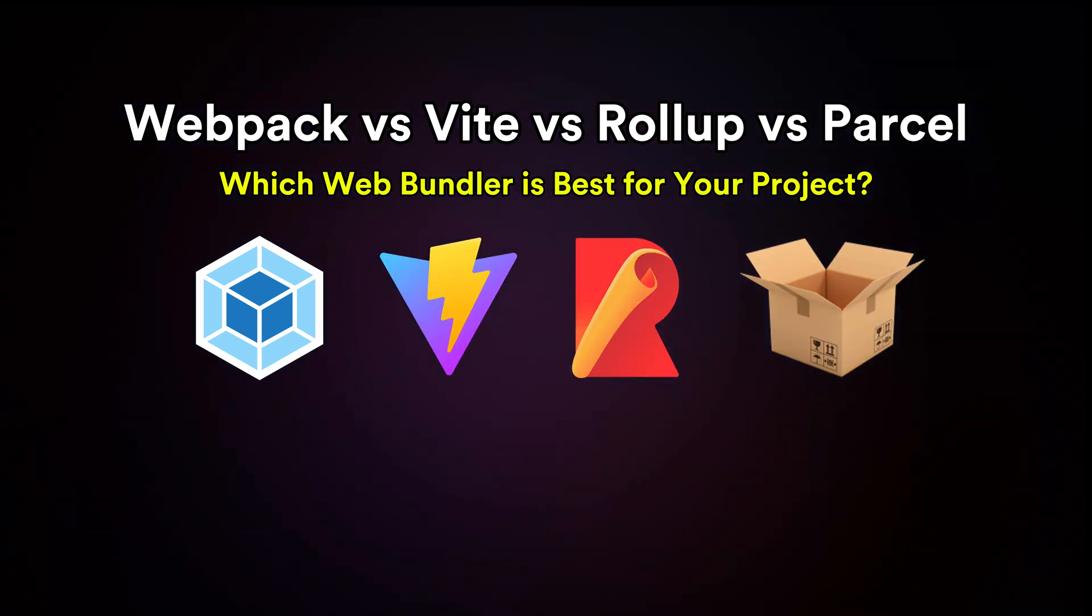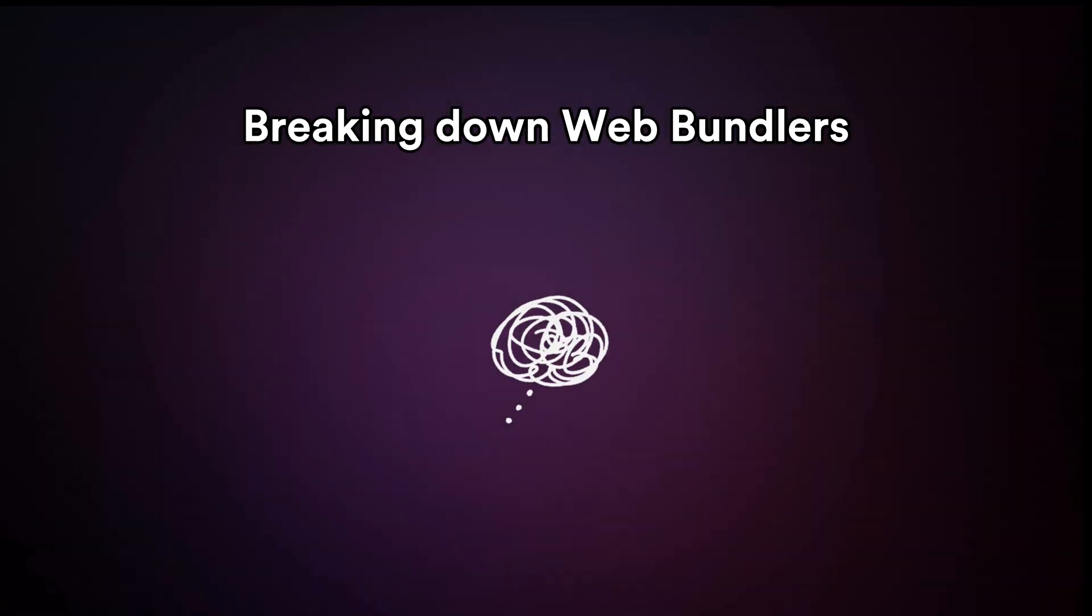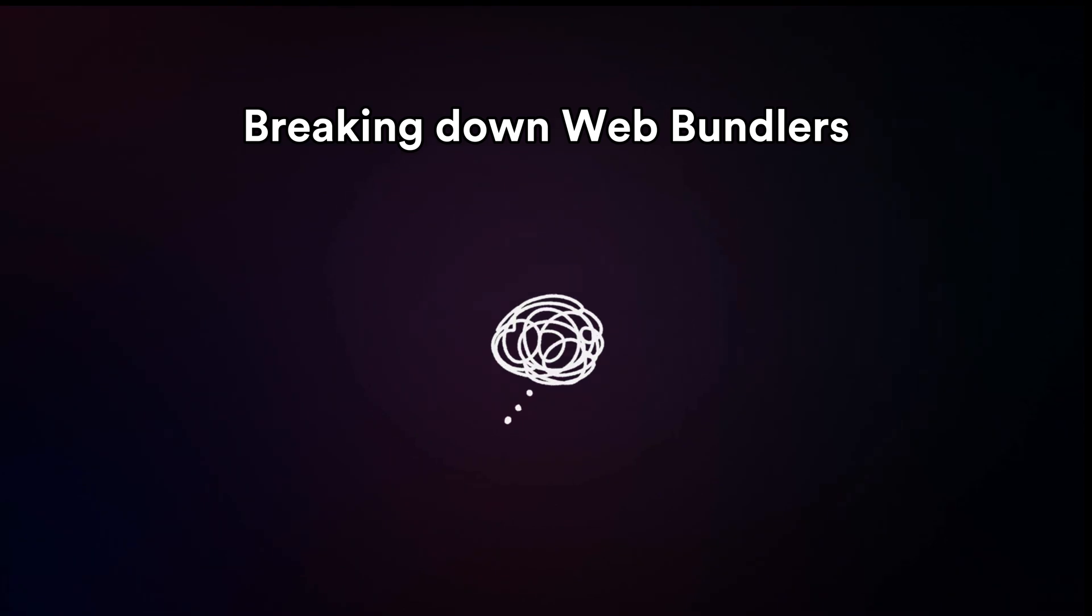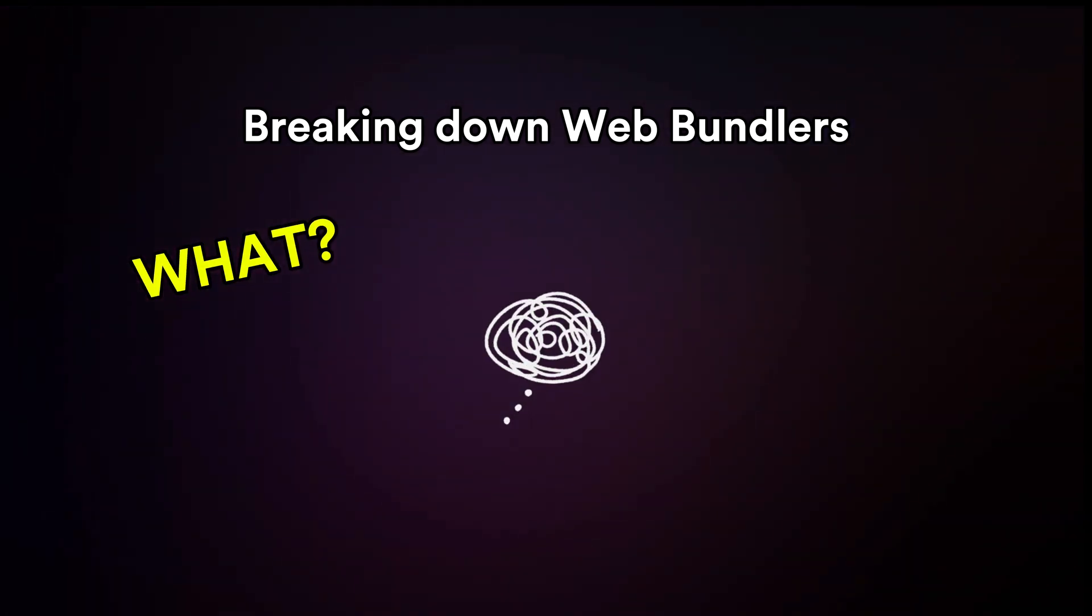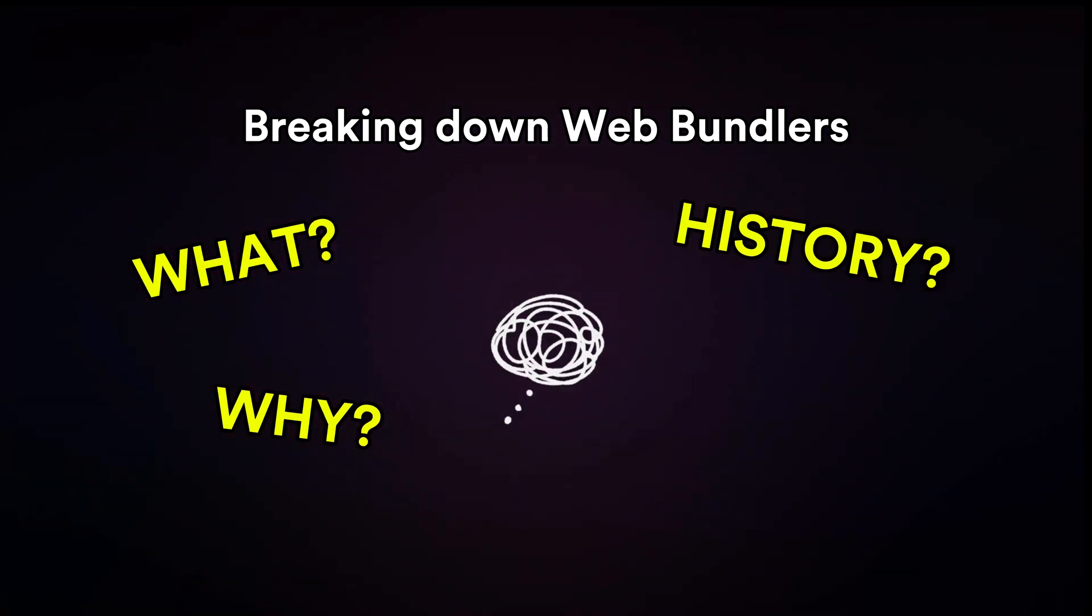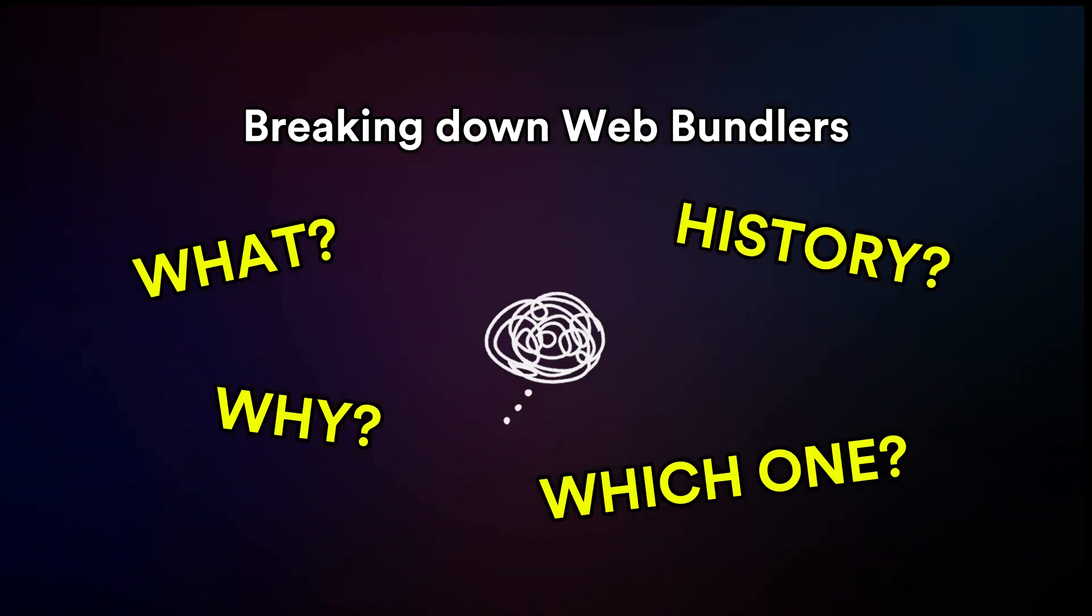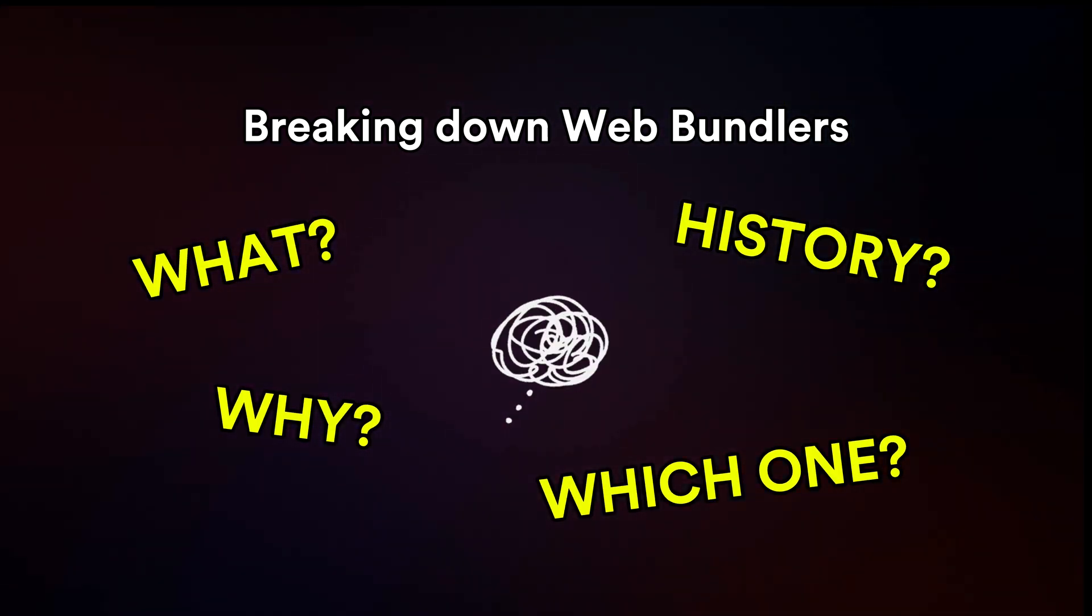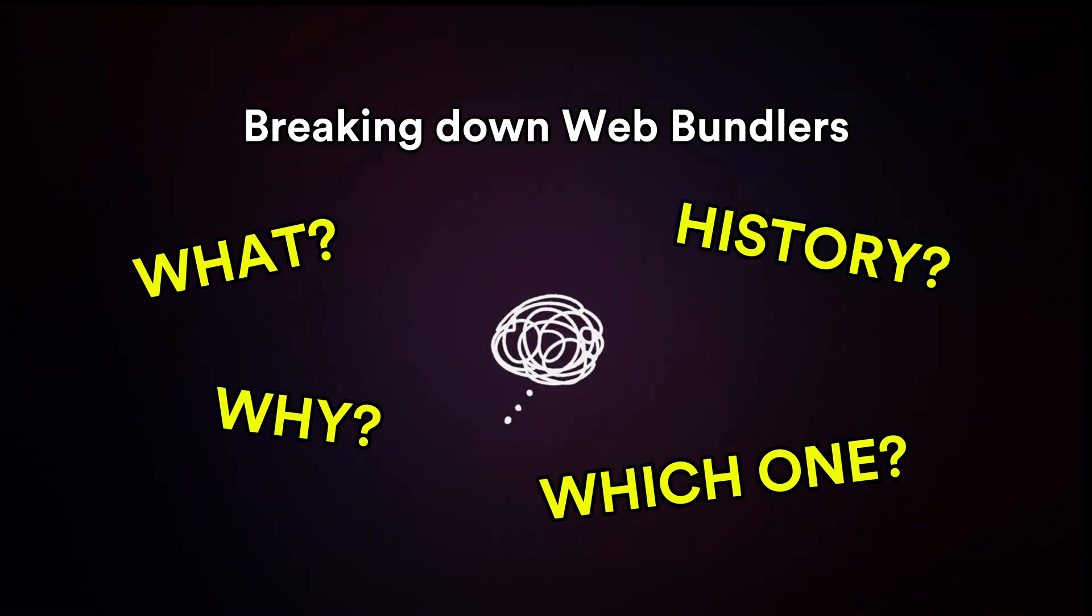In this video, we're breaking down web bundlers, what they are, why they're essential, how they've evolved and which one might be the perfect fit for your next project.